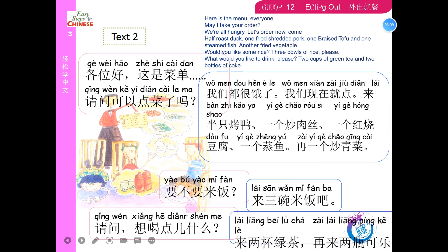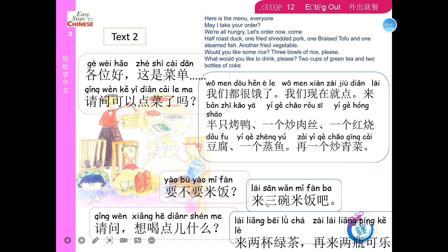OK, let's listen to Text 2. 各位好，这是菜单。请问可以点菜了吗？我们都很饿了，我们现在就点。来半只烤鸭、一个炒肉丝、一个红烧豆腐、一个蒸鱼，再来一个炒青菜。要不要米饭？来三碗米饭吧。请问，想喝点什么？来两杯绿茶，再来两瓶可乐。